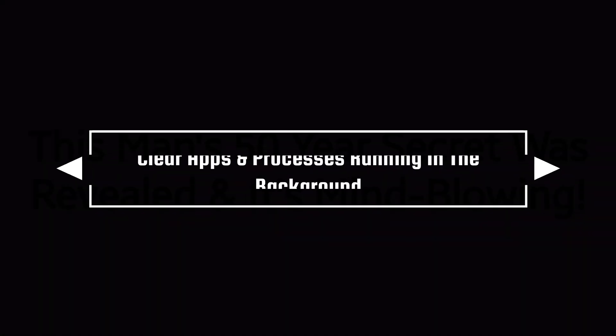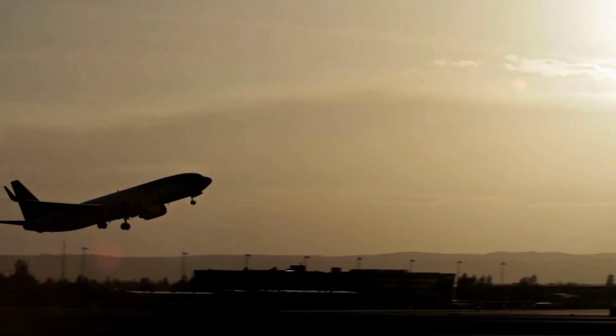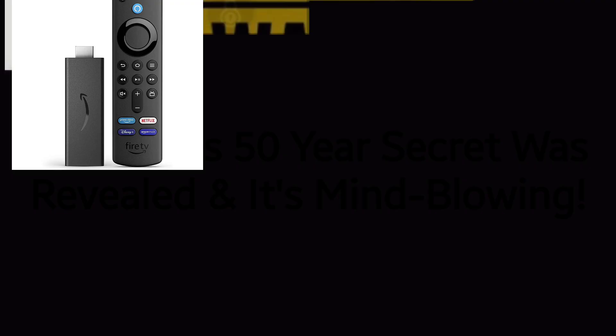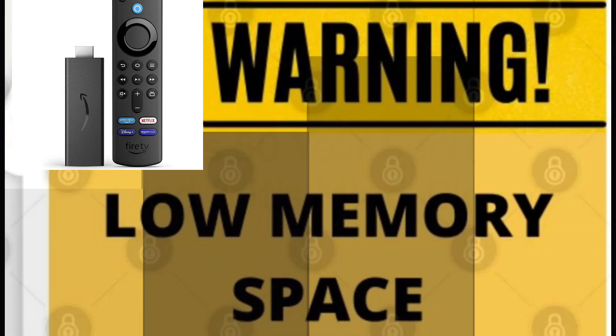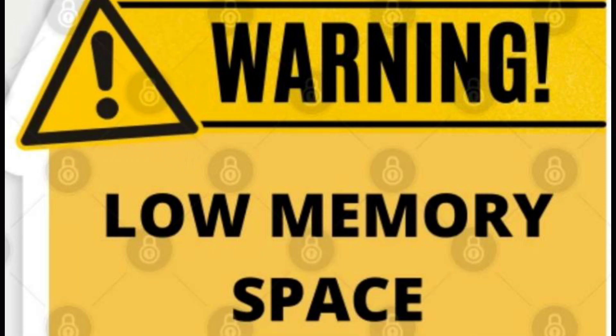First up is clear apps and processes running in the background. By doing this, this is going to speed up your device. As you probably know, the Fire Stick comes with low memory. So if you have a ton of apps running in the background, it's going to clog up and slow down your system.